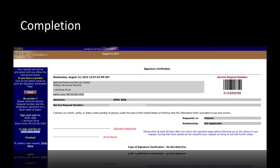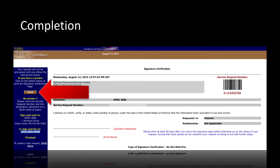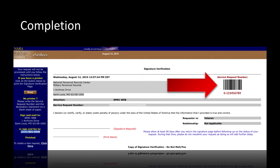You will be given a signature verification form similar to the one displayed here. It is ideal that you print out and complete the signature verification form. The document request will not be deemed complete until the signature verification is mailed or faxed. If you have a printer, click Print on the top left corner of the eVetRex screen to print the document. If you cannot print the document, you can submit a handwritten letter. Be sure to include the service number provided on the top right-hand corner of your eVetRex screen.